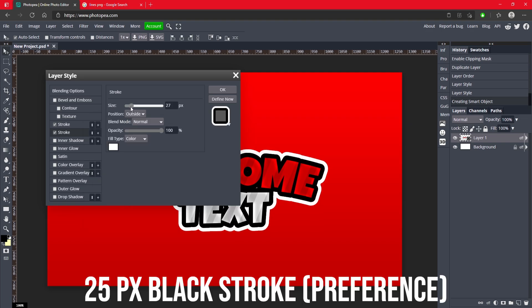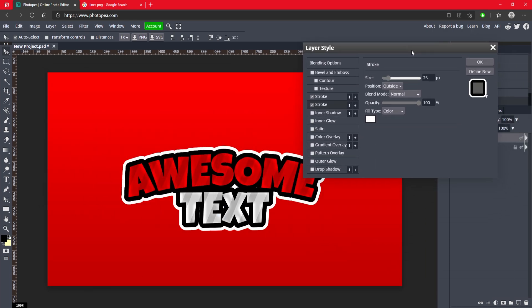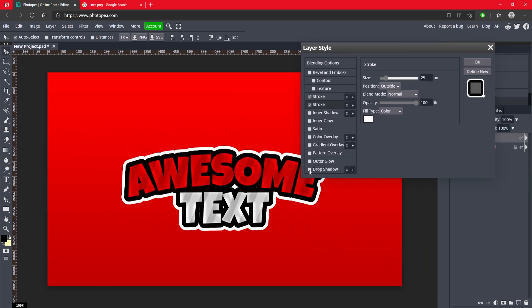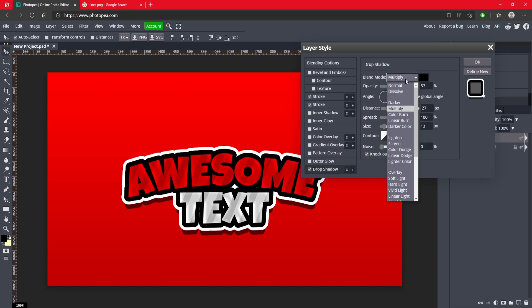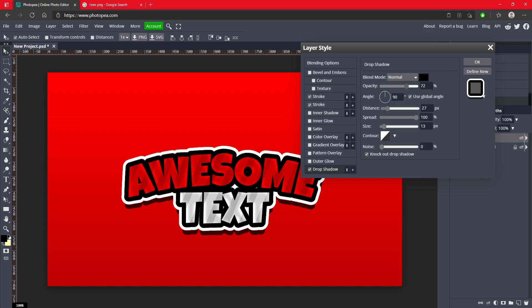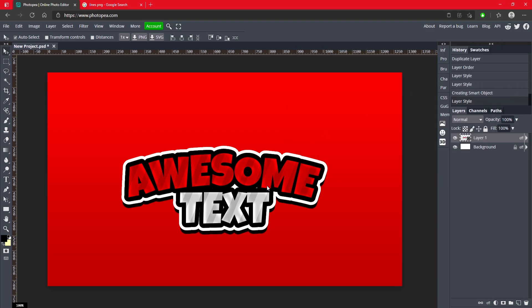Okay, see it's coming together pretty good. Now we're going to add a drop shadow. Turn the angle to 90 degrees, turn the spread all the way up to 100 percent, change the blend mode to normal, and turn the opacity all the way up. And the size you can turn that up to, and the distance you can adjust if you want. Okay, so it's going to look like that.